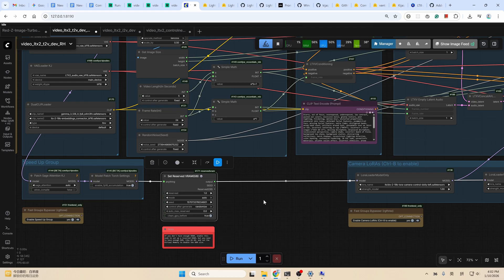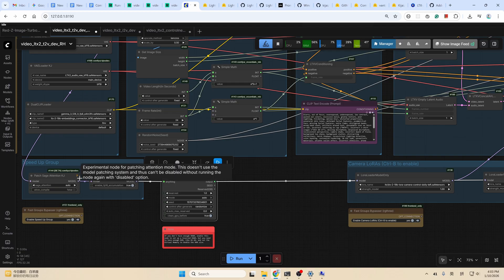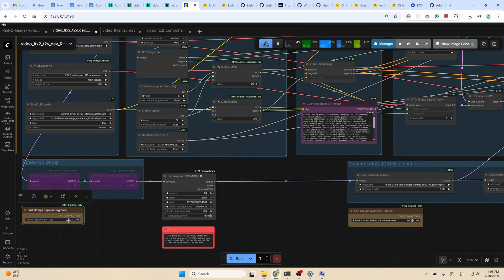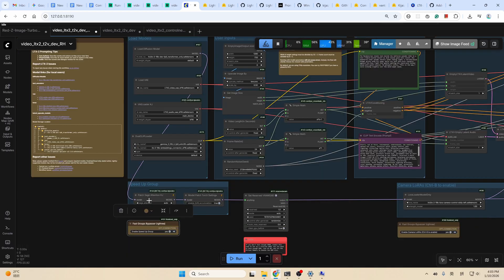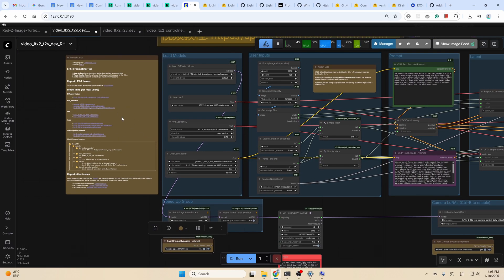Now back to the workflow. There is a speed-up group here: if you have Sage Attention and Triton installed, you can enable this group by clicking here to enable or disable — it's about 20% to 30% faster. On the left side are all the models used in this workflow. If you run this workflow locally, open the links and download the model files to the specified place. If you are new to ComfyUI, I will also provide the installation guide in the description below.